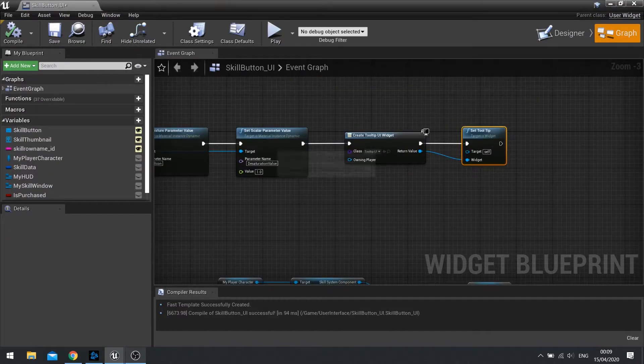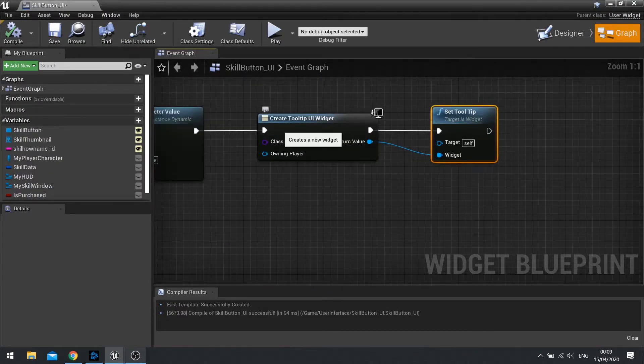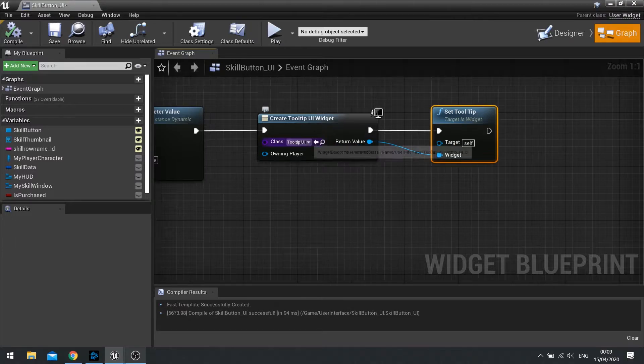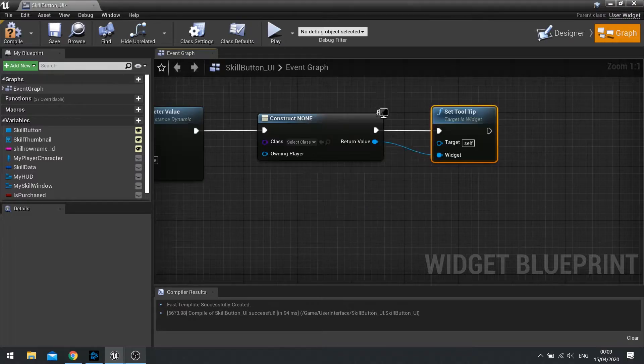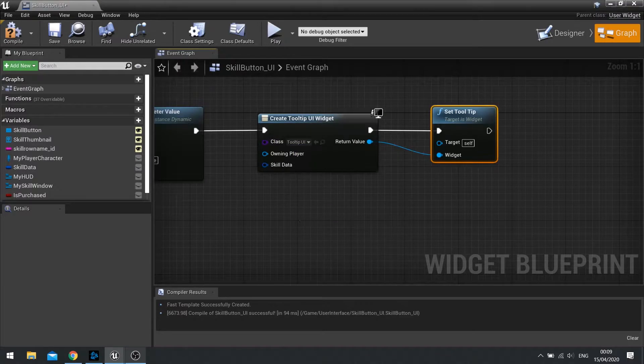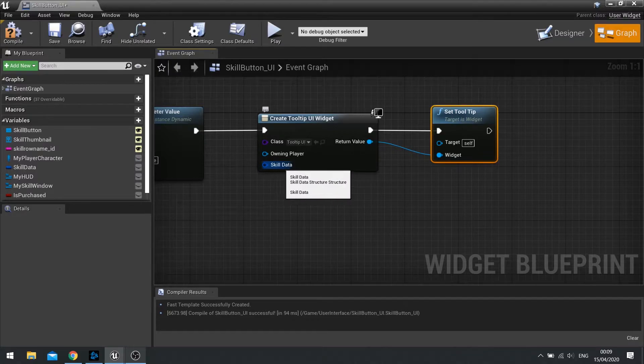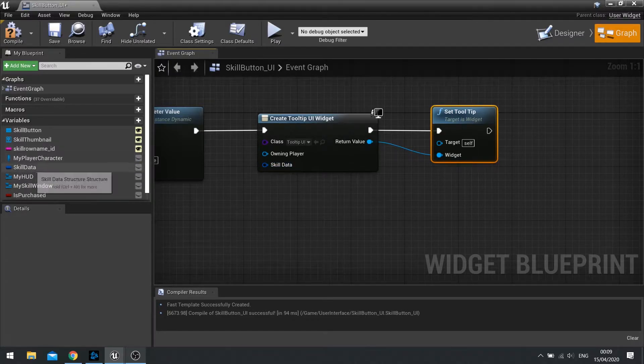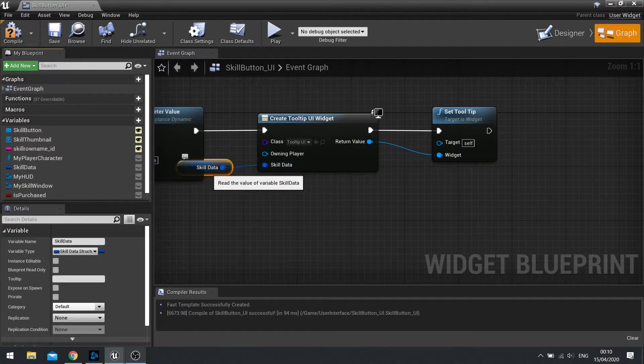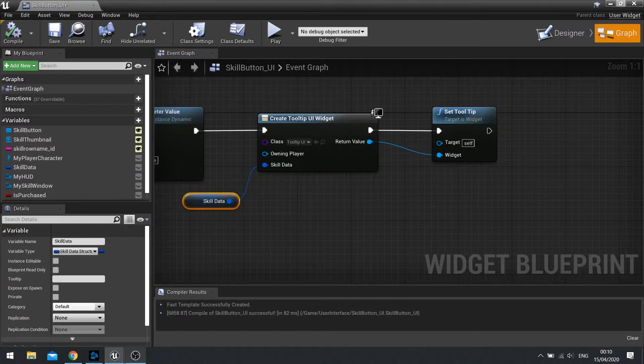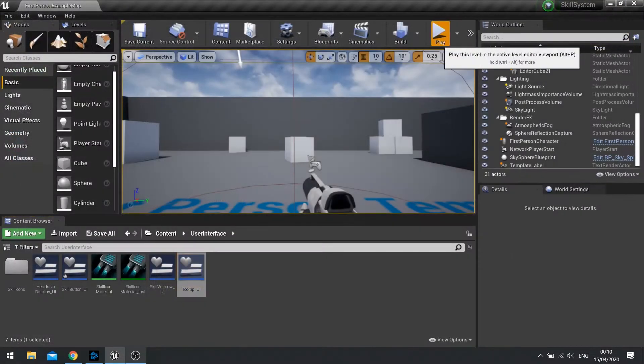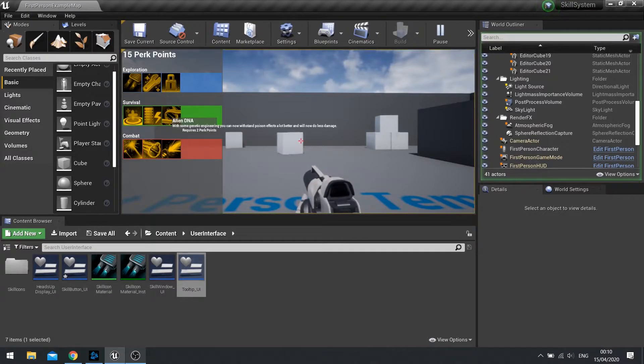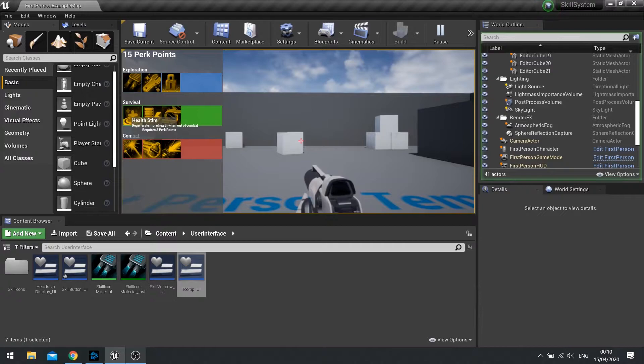Go back to the skill button. And see where you said the create tooltip UI widget. Change it to none. Then change it back to tooltip UI. And it should now ask for the skill data. All you do is drag your skill data variable out and into that pin. And that is it. Hit play. And now, your values are now put into your things.